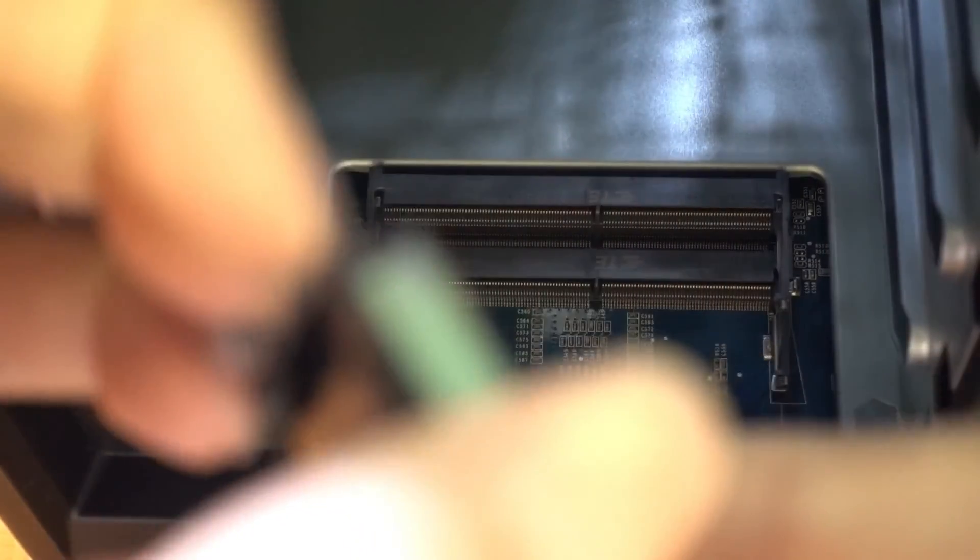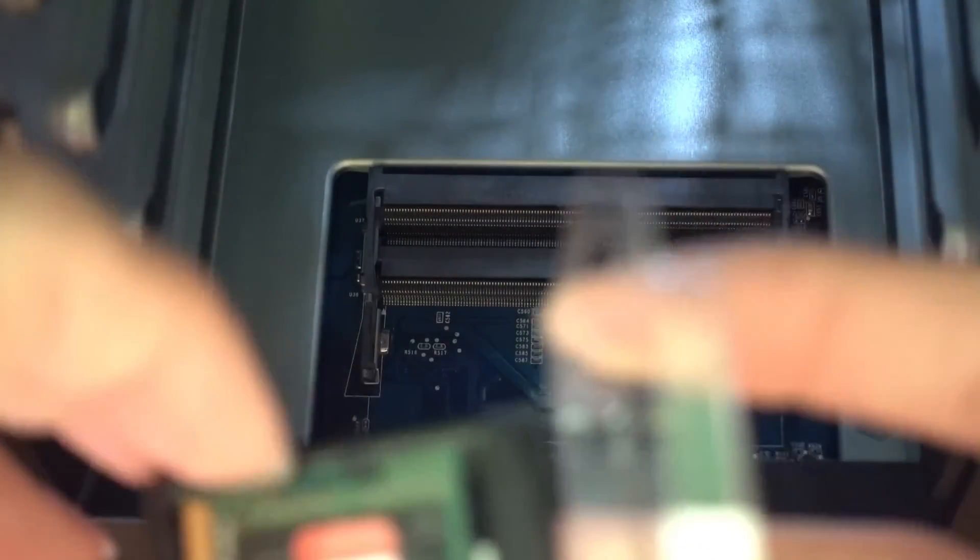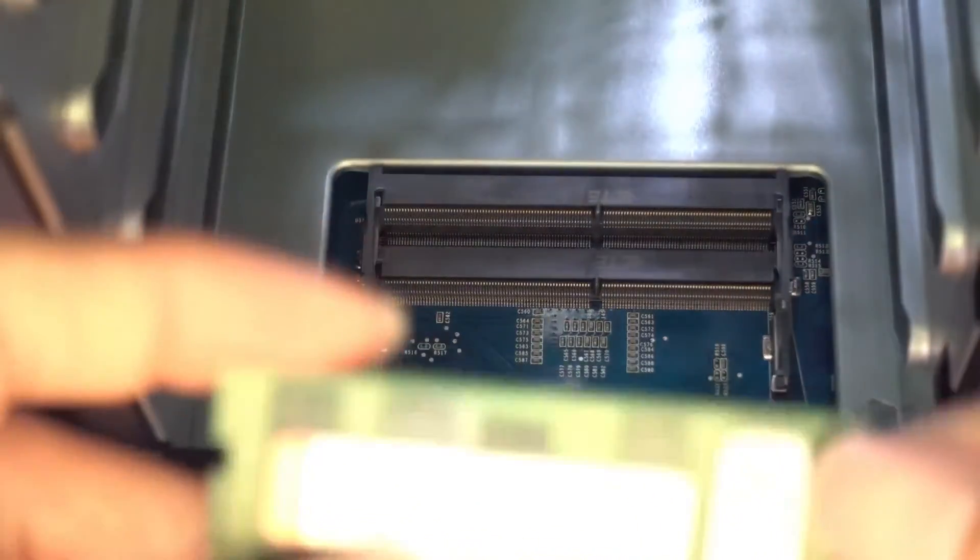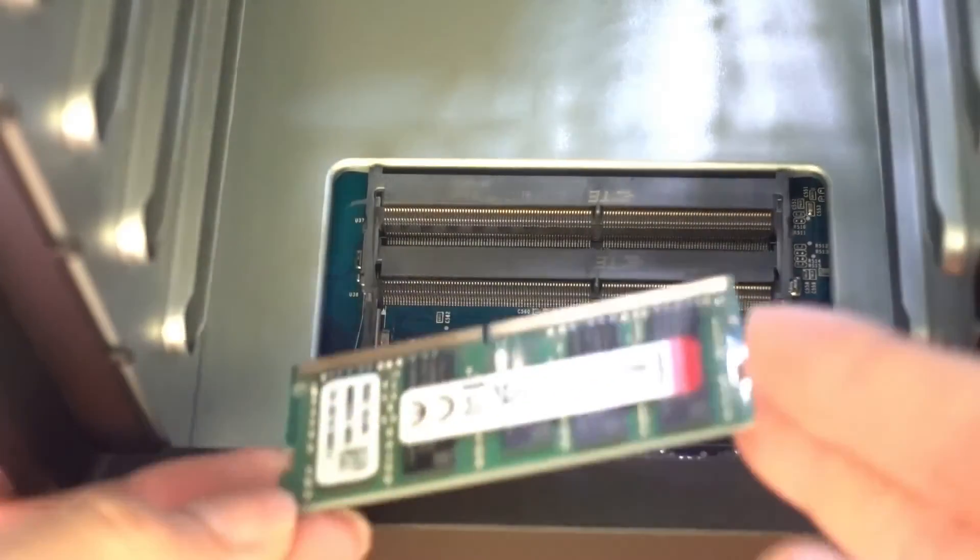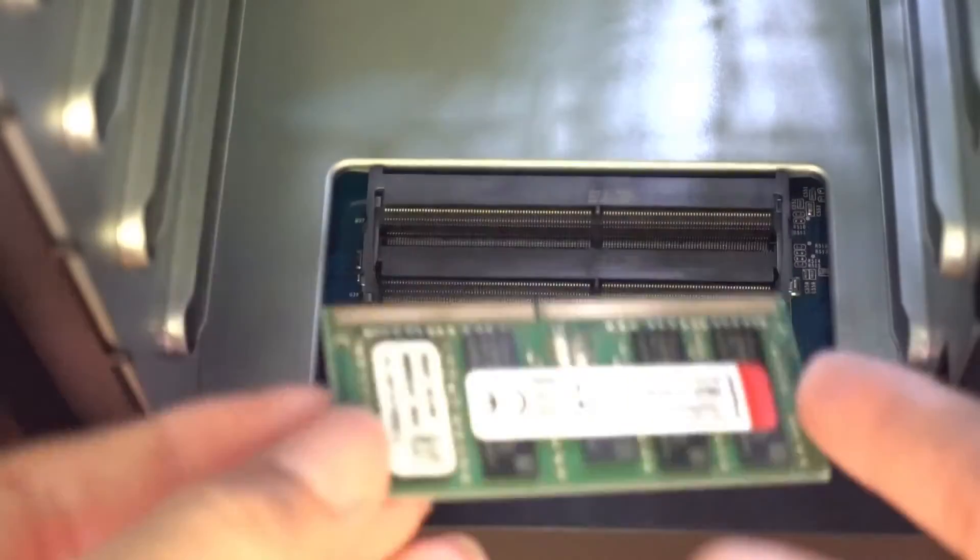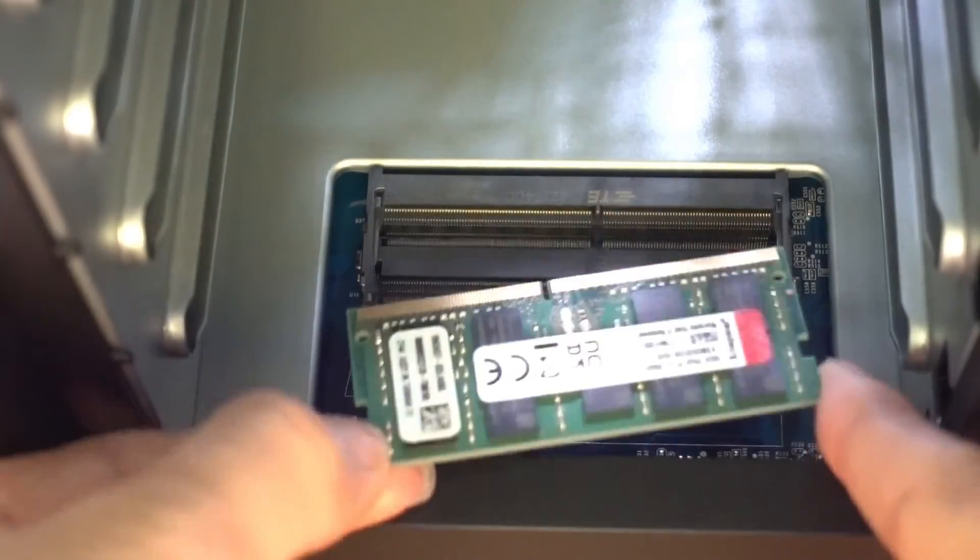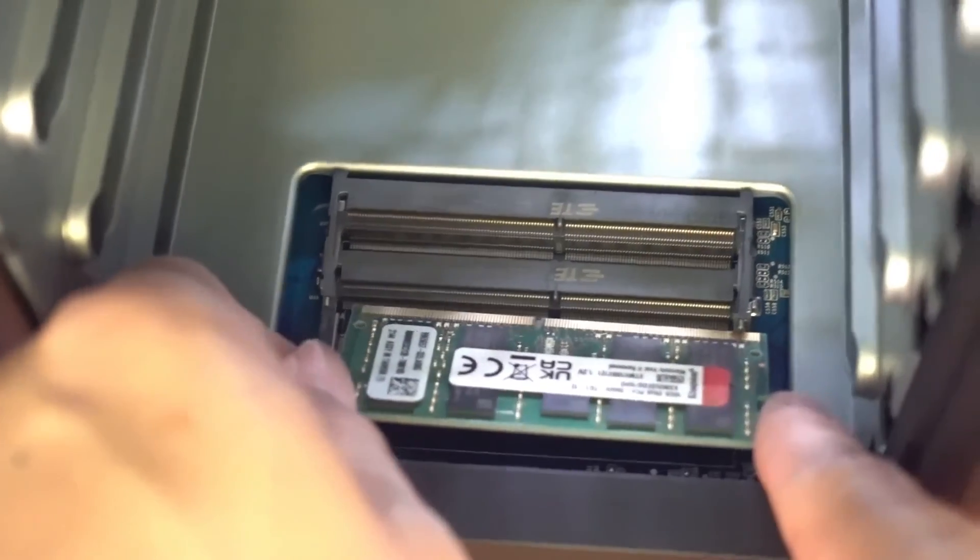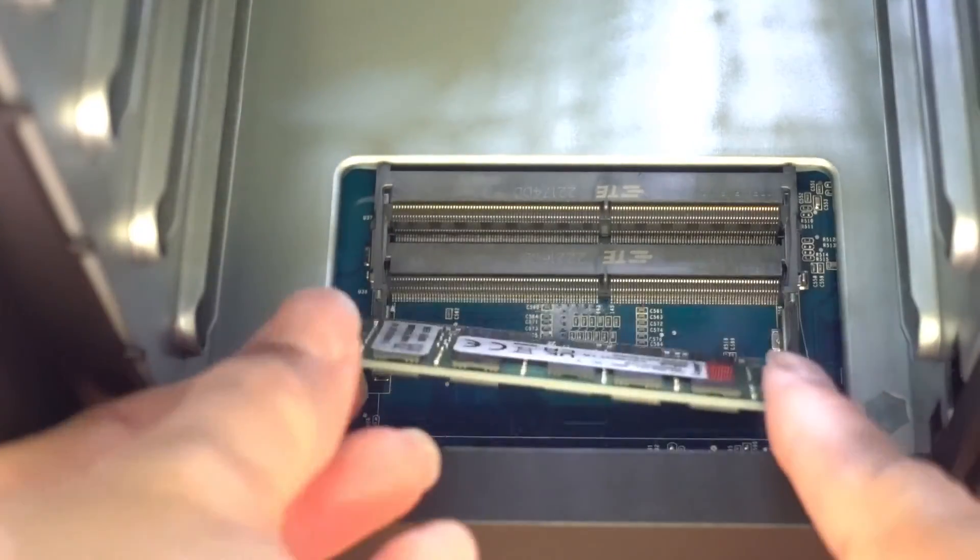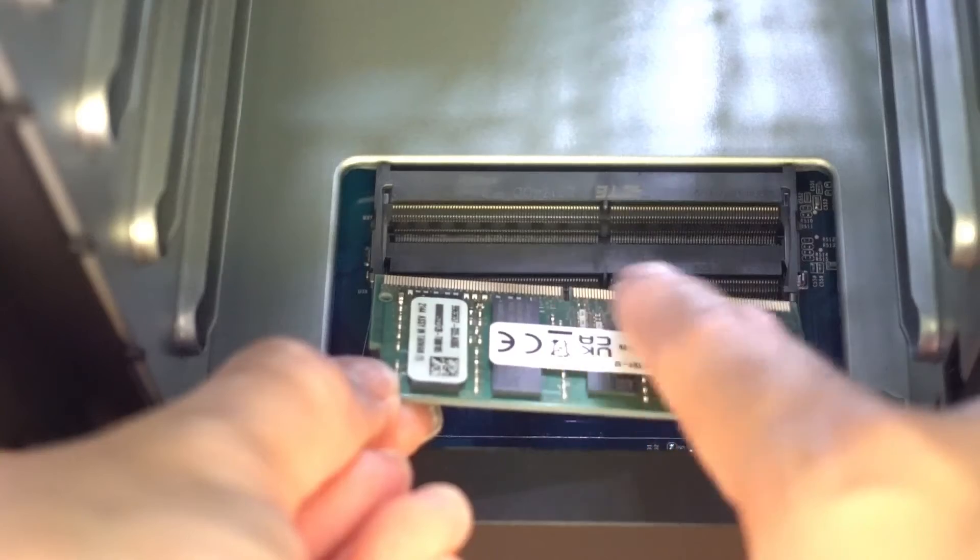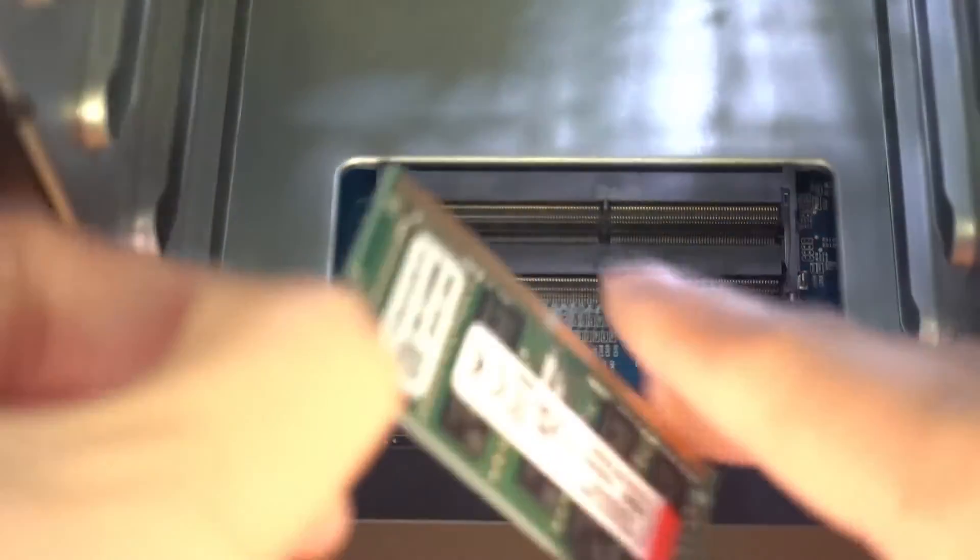Let's install our upgraded memory, this is the 16 gig stick. Notice there's a notch on the memory module, so it only goes in one way. This is the wrong way because the notch doesn't align. We would have to flip it around.